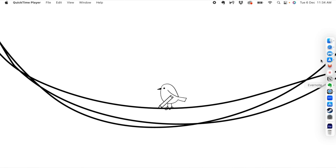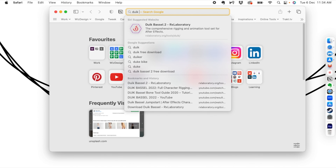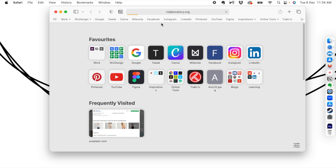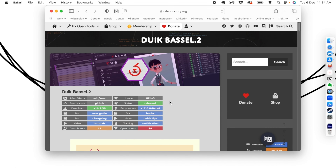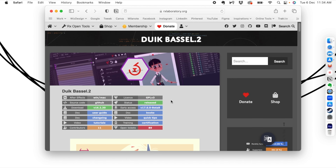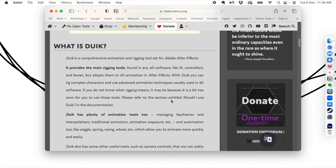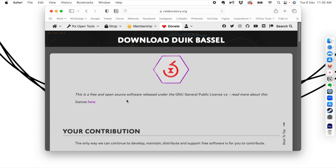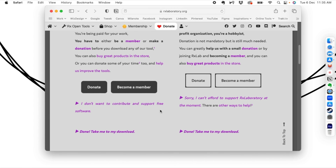The first thing we'll do is go to the plugin and acquire it. You can go to the Duik Basel 2 link and download it. It's a very easy way to rig a character in After Effects. You can see all the features and click download. It's free and open source software, but you can always contribute to it.